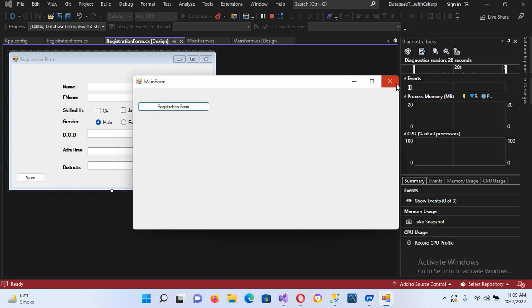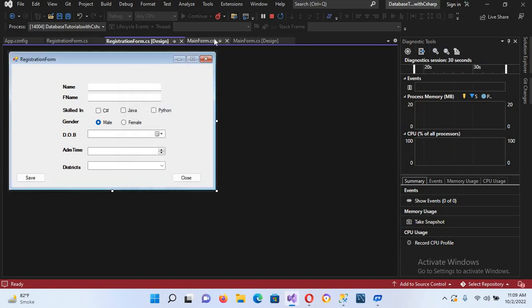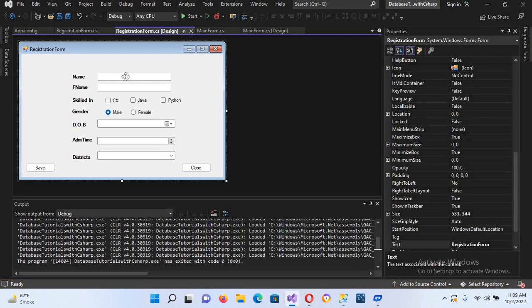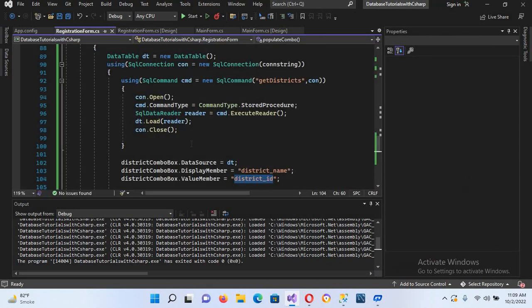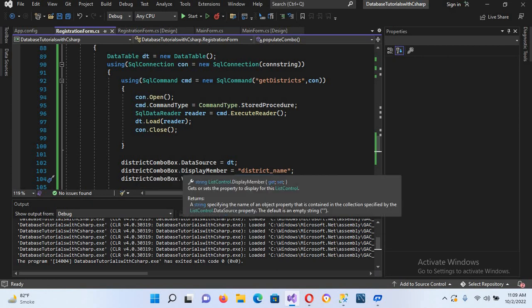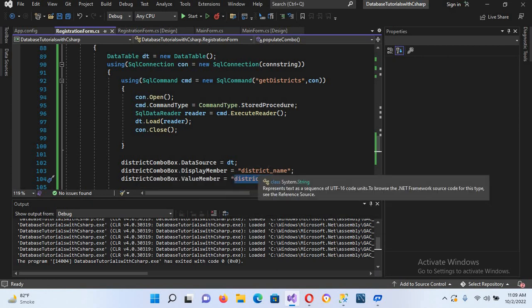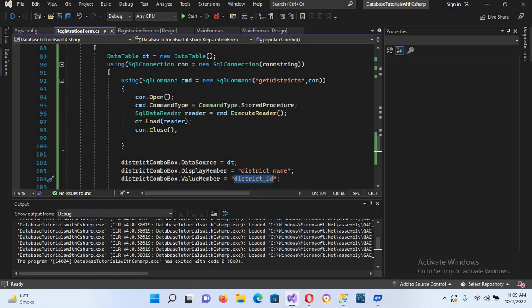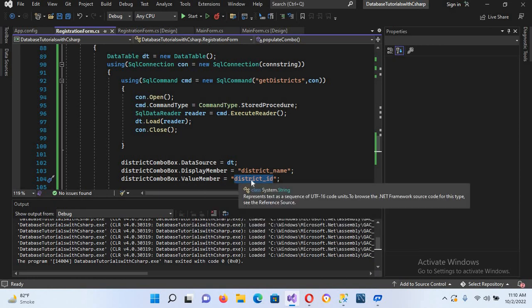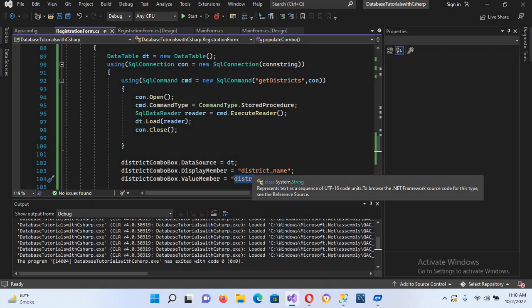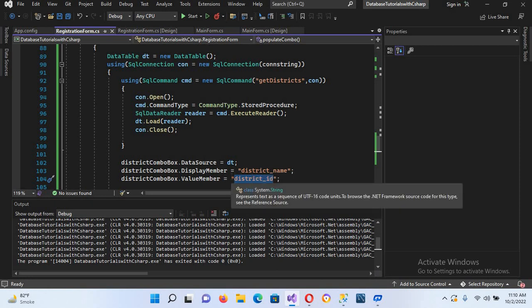If I close this and show you the code, going to the registration form .cs, you can see that the combo box dot display member is district name and the combo box dot value member is district ID. We will select the district name but we will insert the district ID into our table.